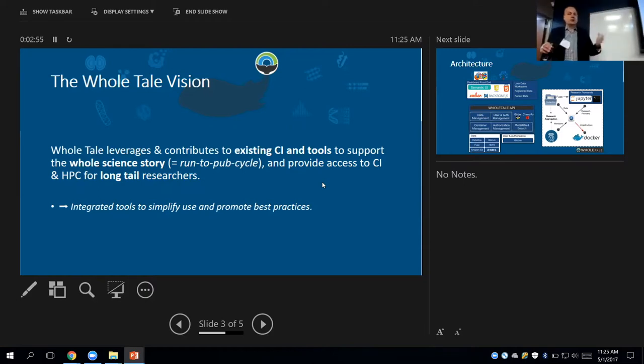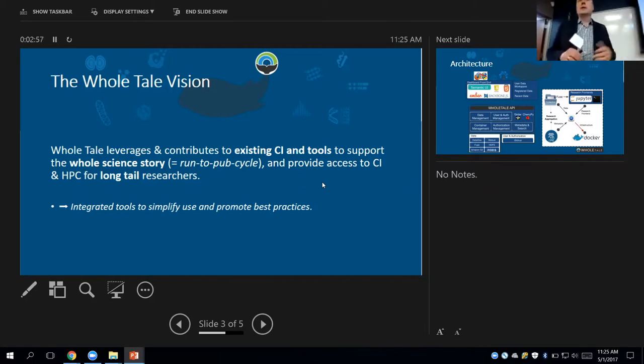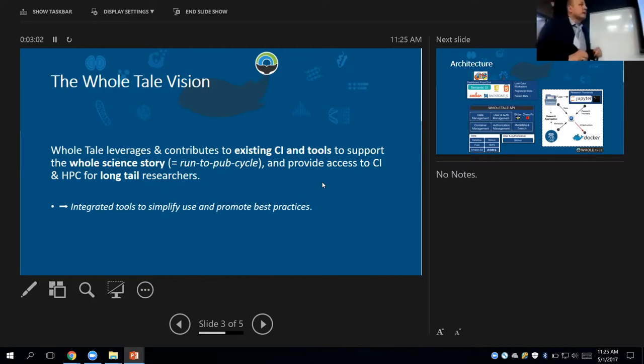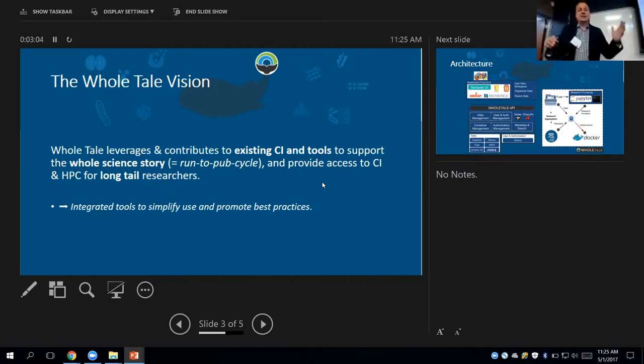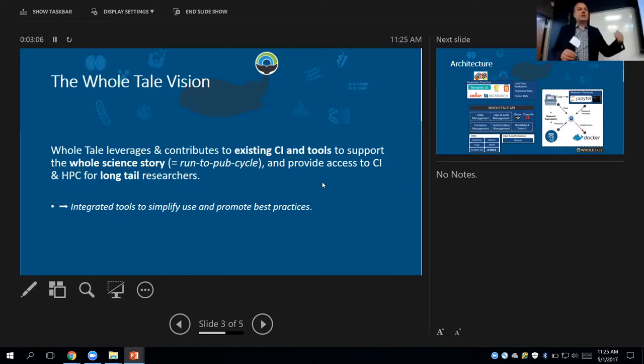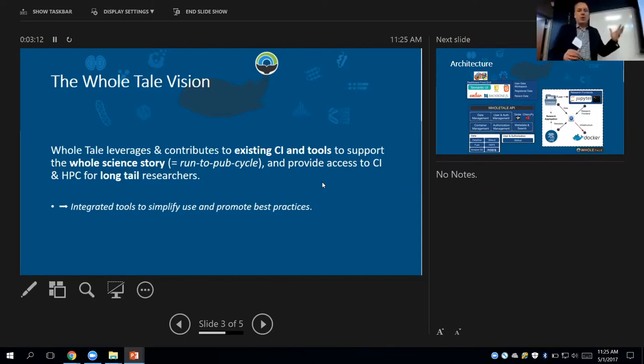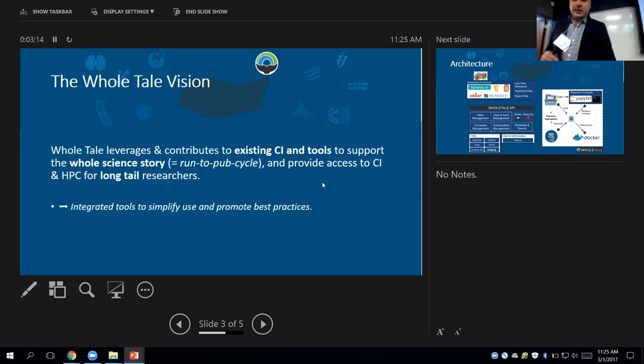So we are part of the DIPS program at NSF, which is data infrastructure building blocks. And in the end, we'd like to deliver simplified environment and also promote the use of best practices in a run-to-publish cycle.